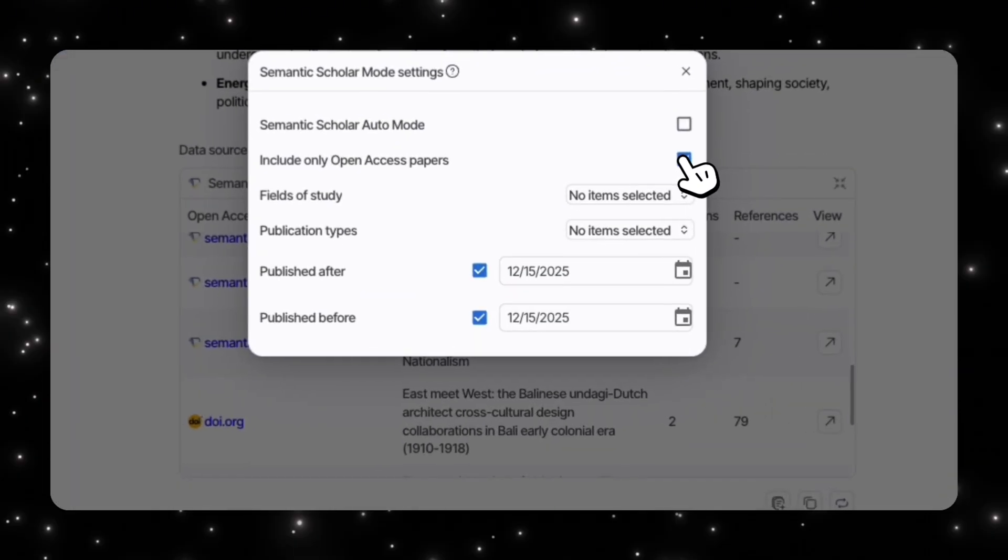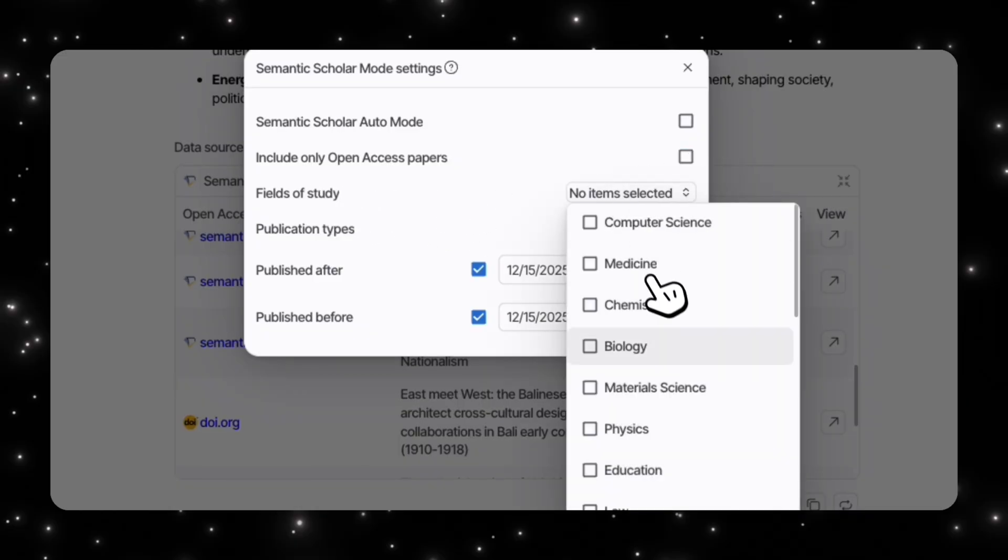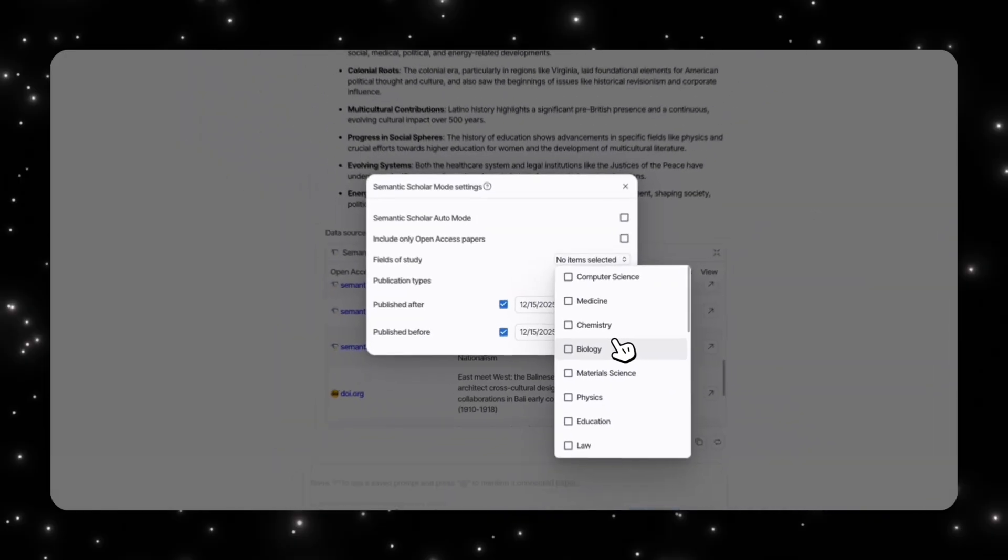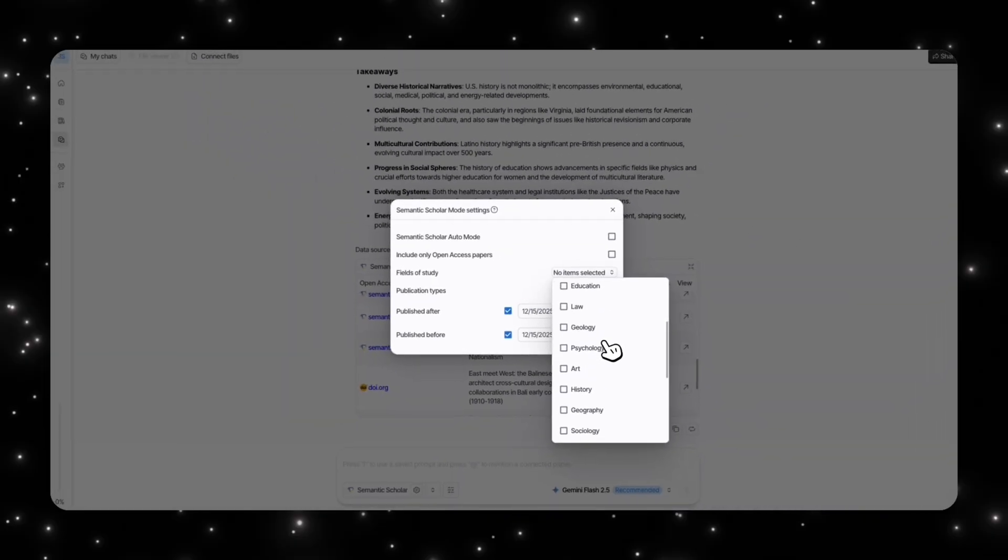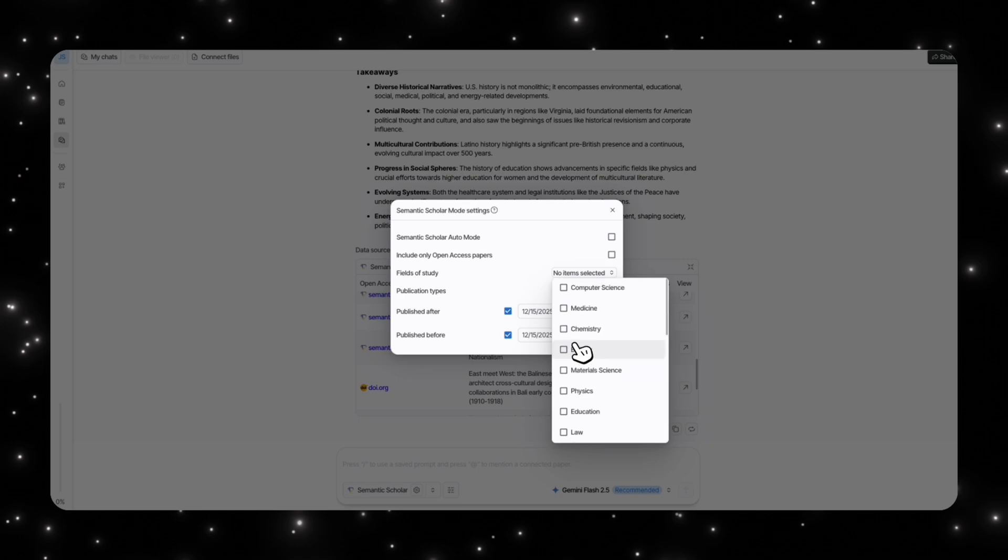The first thing is that you can only include open access papers, so you can select that. Then you have fields of study. You can select specific things. For us, for example, would have been history if I wanted to. I could select that versus all of these other options that we have.